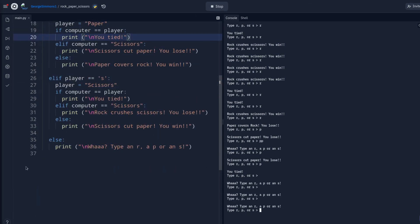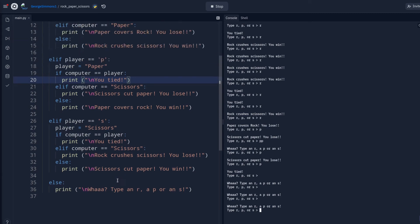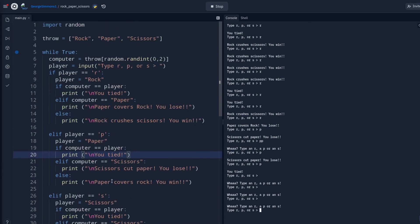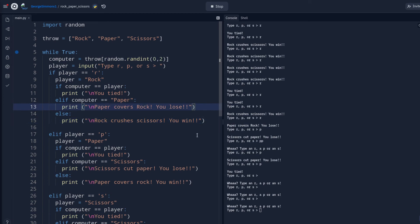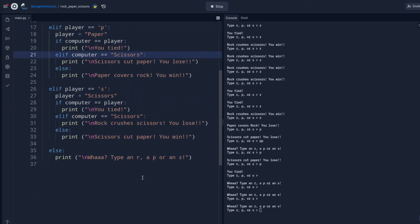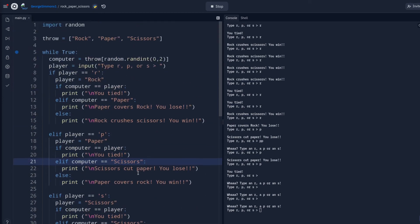We could keep score if we wanted to. I mean we could totally add a score to this. If we wanted to, basically every time we won we could increment a wins and every time we lose we could increment a lose. Do you want to do that real fast? Let's do it. Let's keep score.